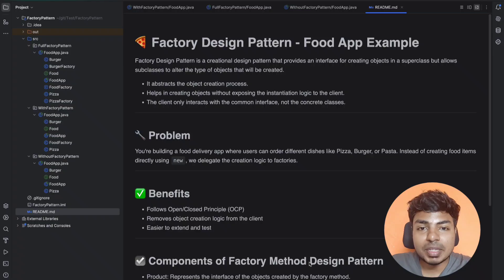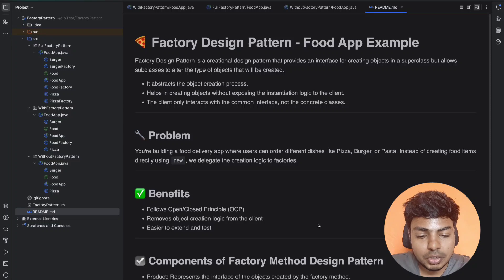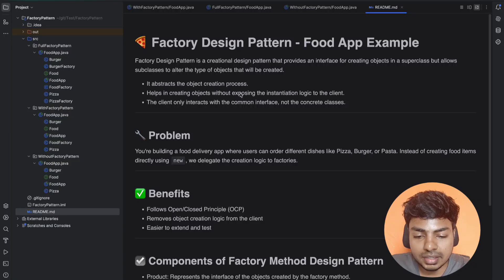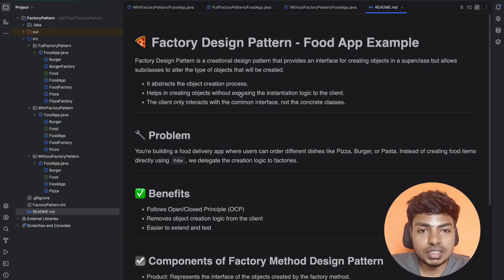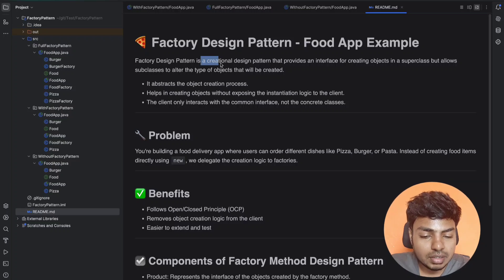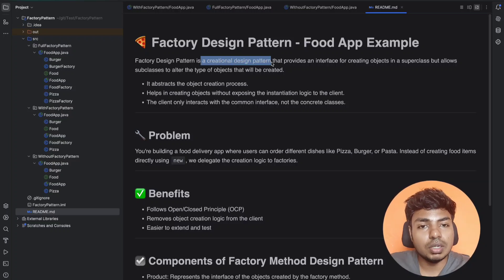I have created a report on this factory design pattern. You can find a link to this report in the description. Now, what you need to understand about the factory design pattern by definition: it is a creational design pattern.